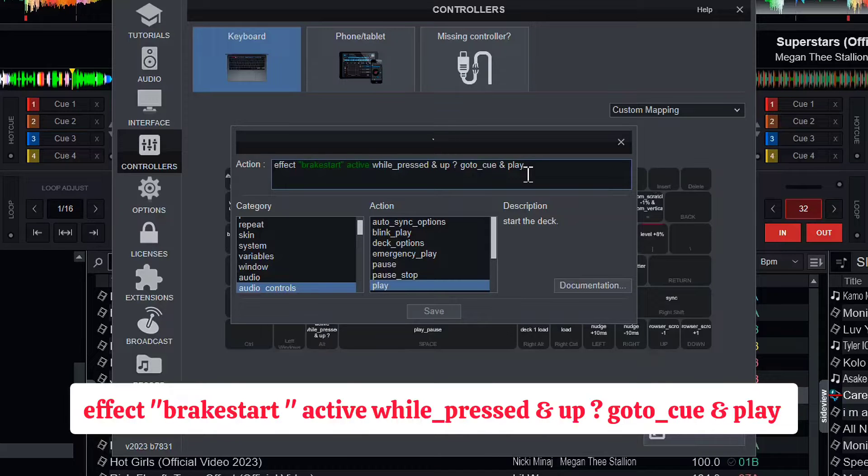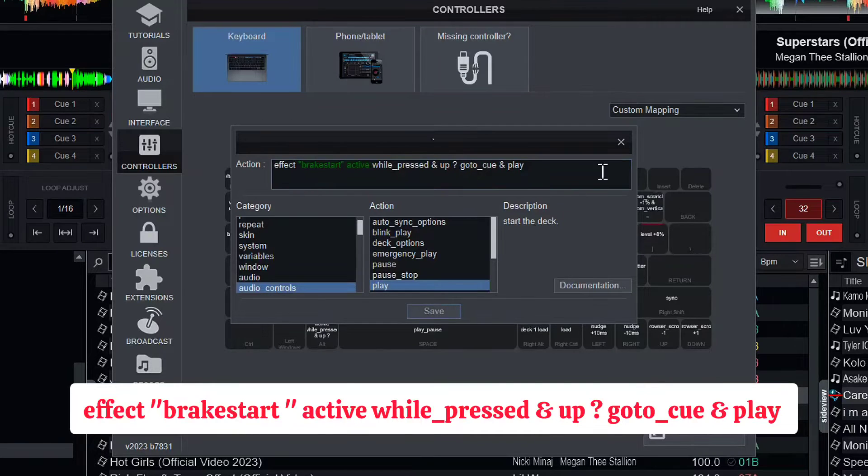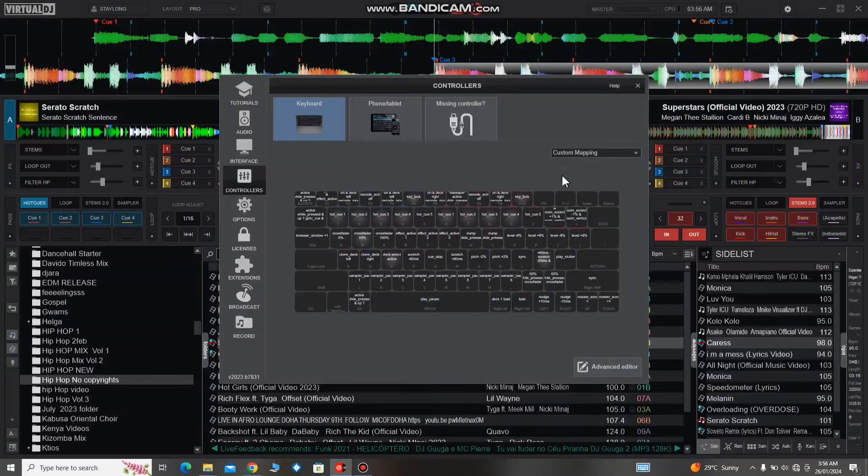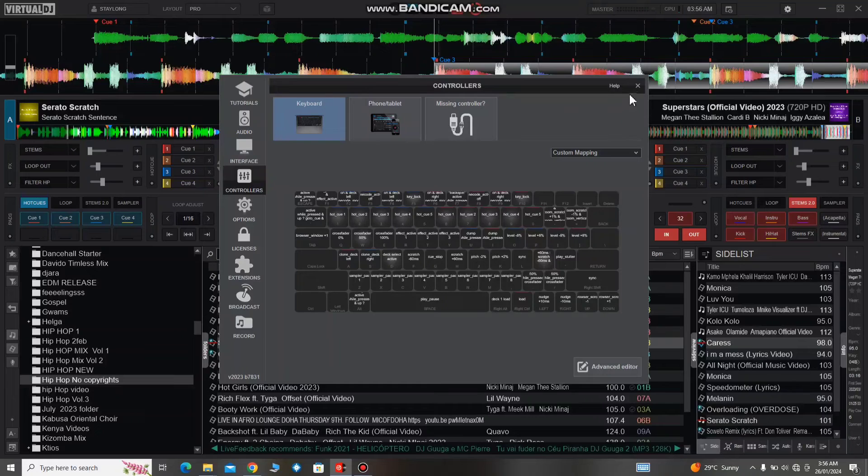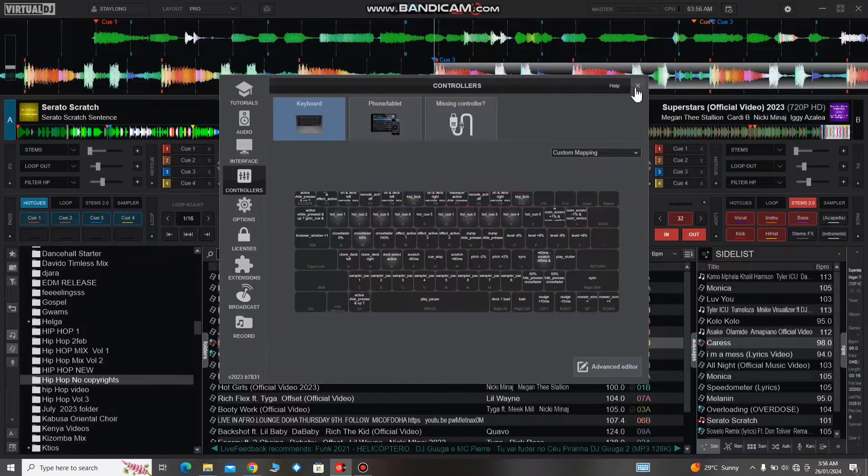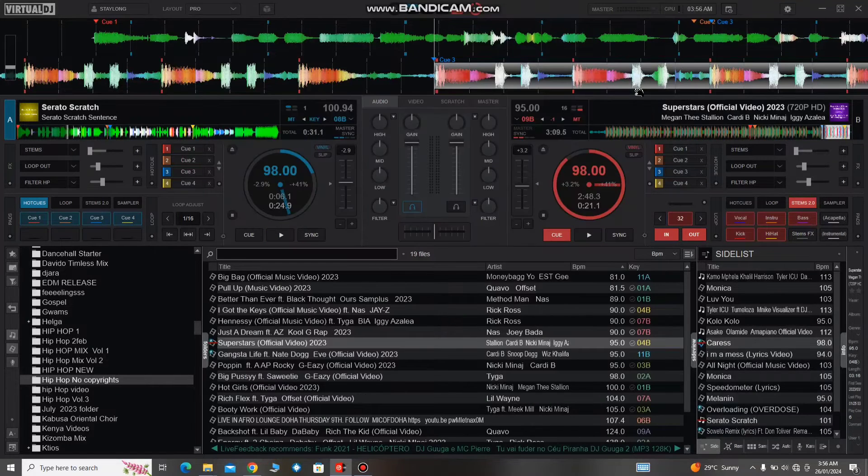And make sure you type it correctly. Make sure the punctuations, the spellings, everything is okay. You click save and you exit, and this is how it sounds like.